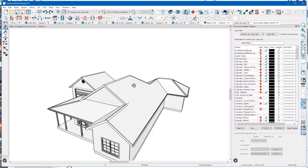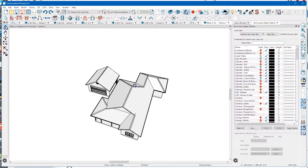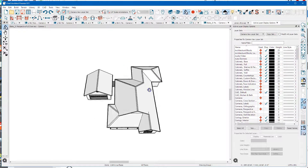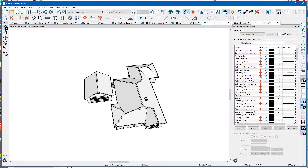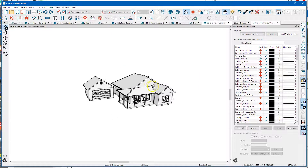So there you go. Don't be afraid of moving these roofs around, because that's what they do.